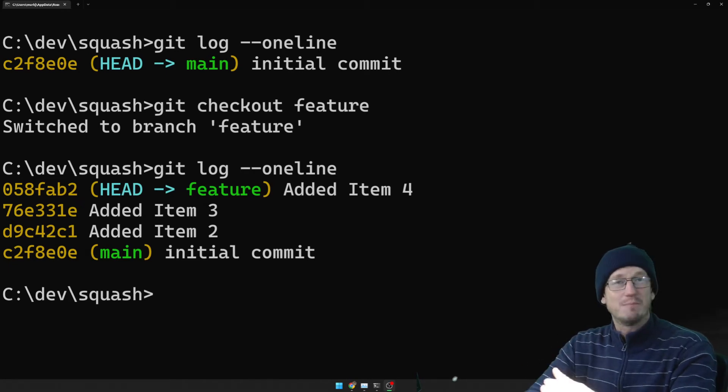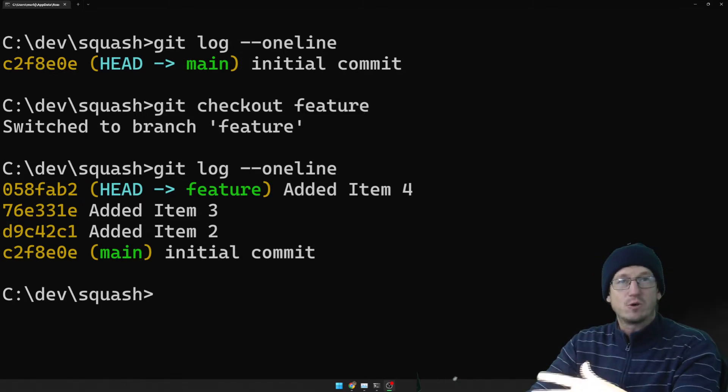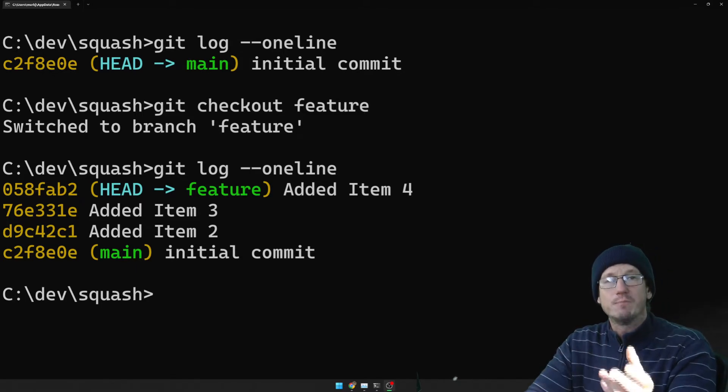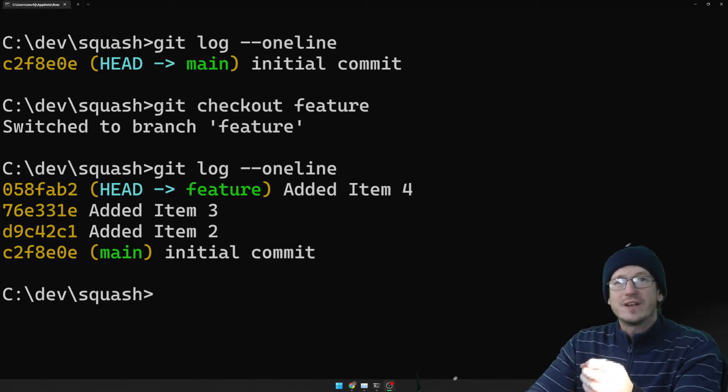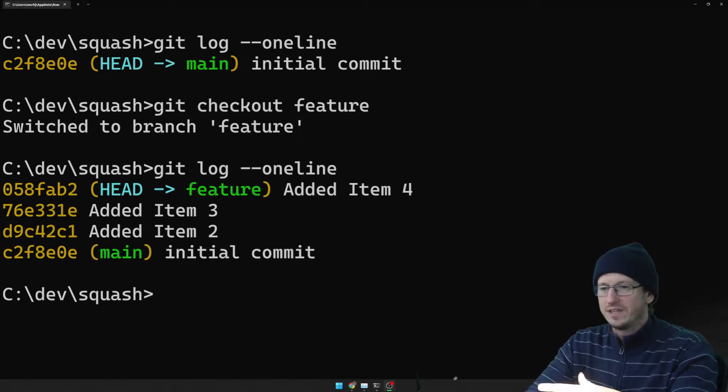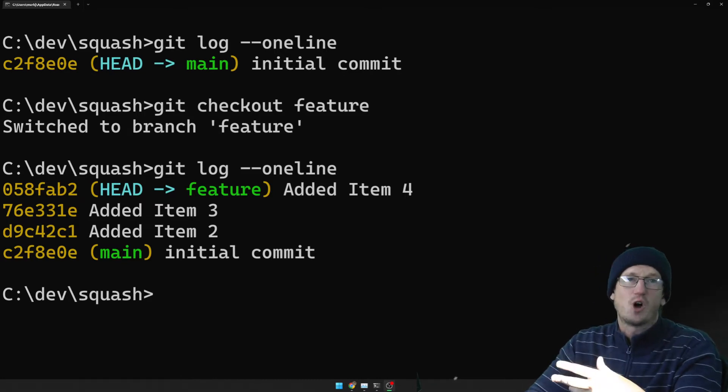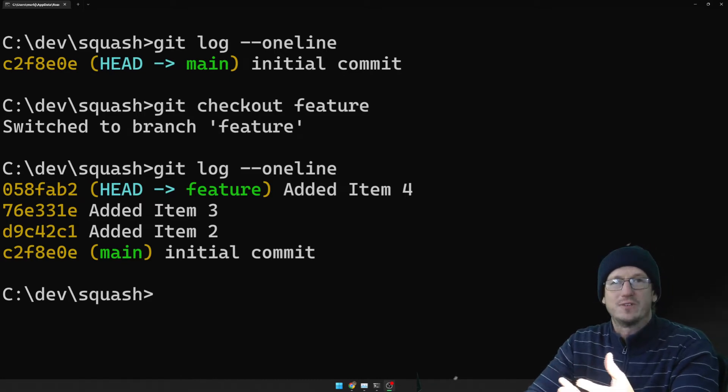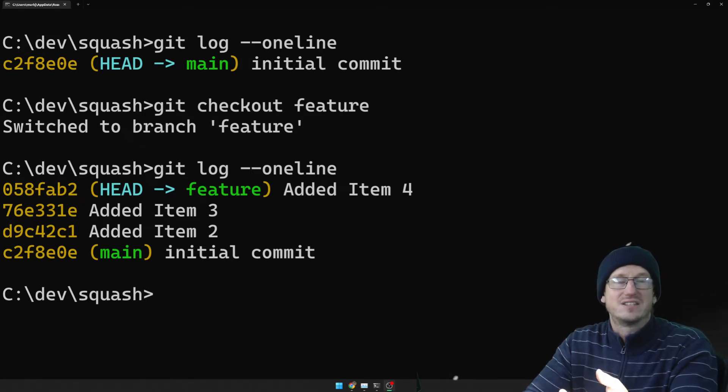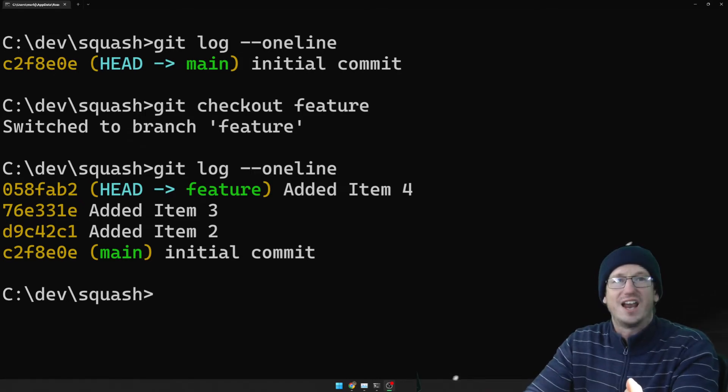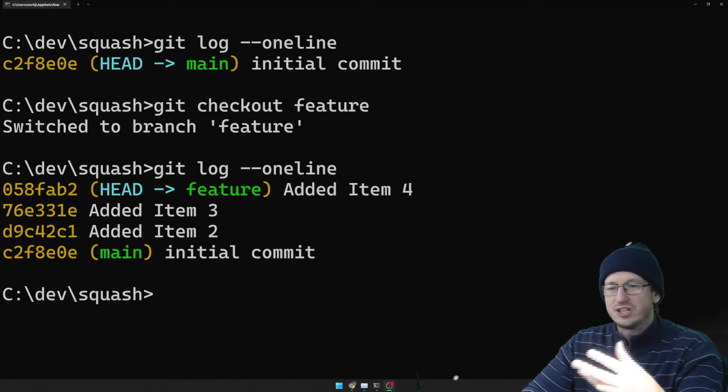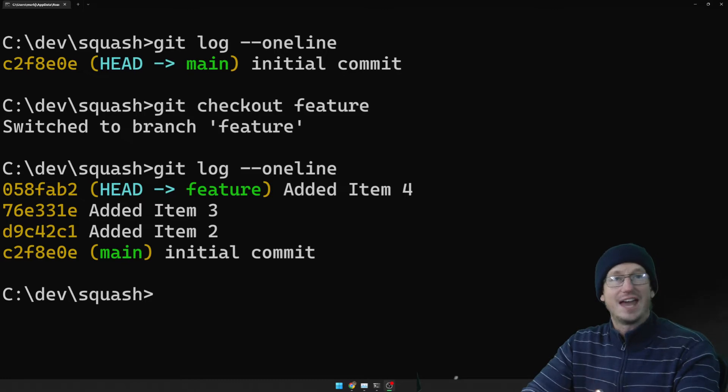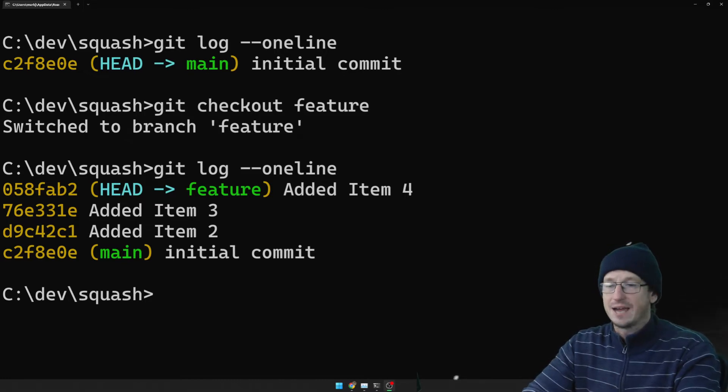Scenario here is you've got a main branch, you've created a feature branch, made quite a few commits on there and now you want to merge back from the feature into the main. But you don't necessarily want to have all of these commits showing up on the history of main. You might have some commits that are just superfluous like saying added typo fix or changed color here or repositioned. All you want to be able to pull back in potentially is to say added feature X and that's where Git Squash can help us out.